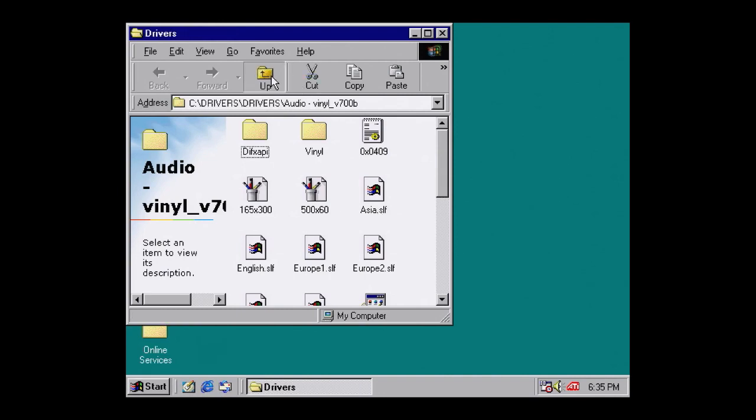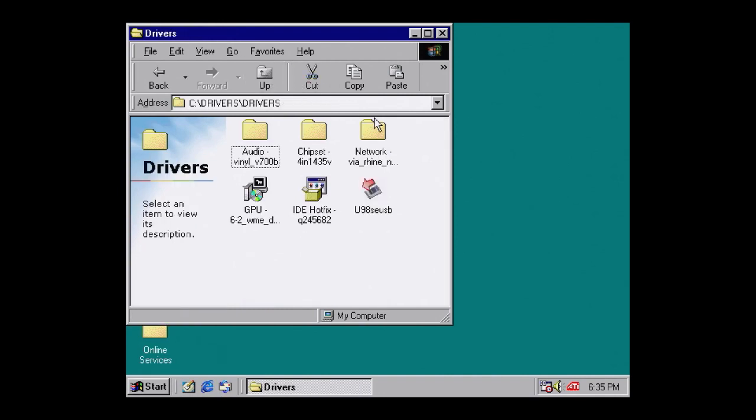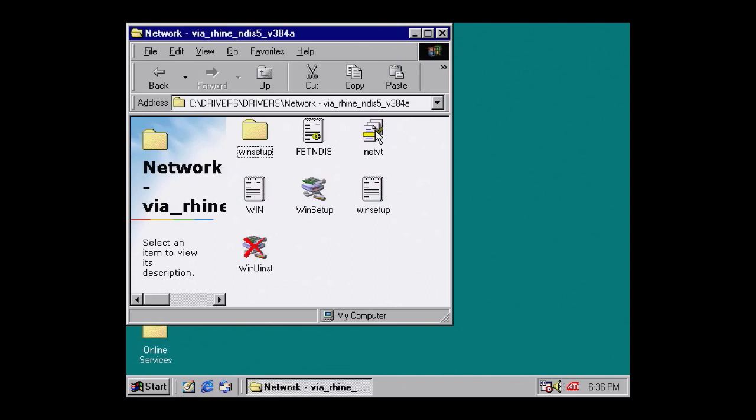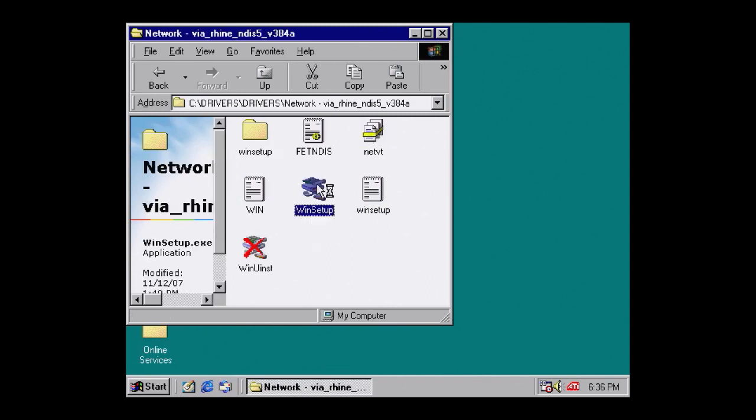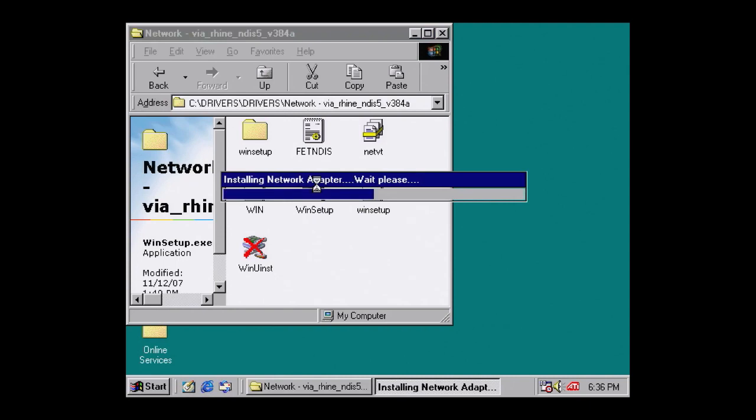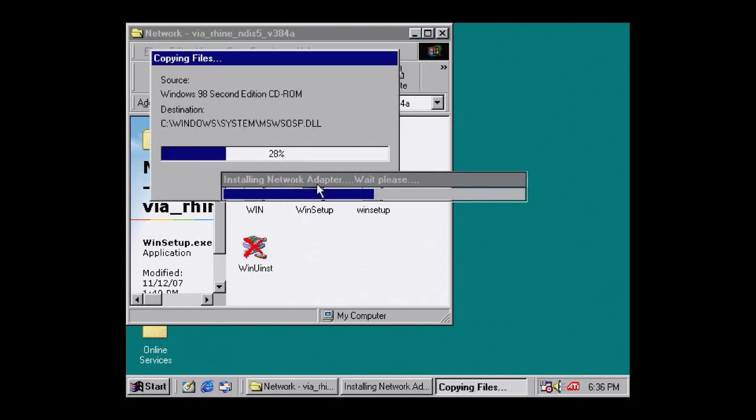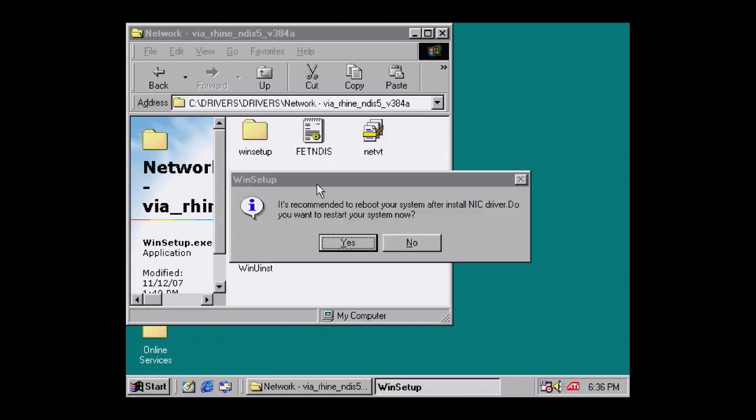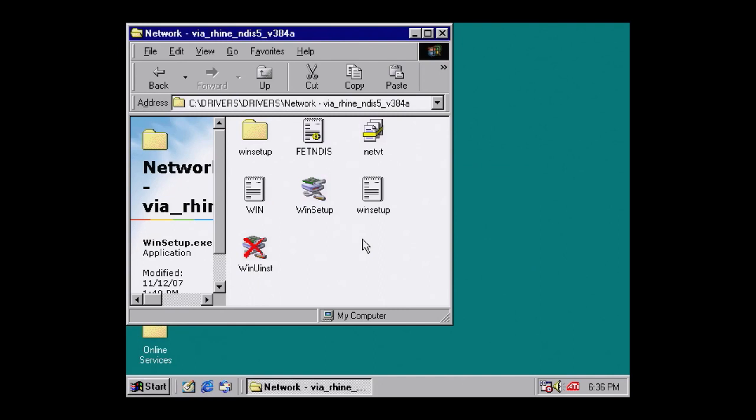Next up is Network. Navigate to Network, and run WinSetup.exe. This is really useful for file transfer. Again, once the drivers are installed, hit Yes to restart.